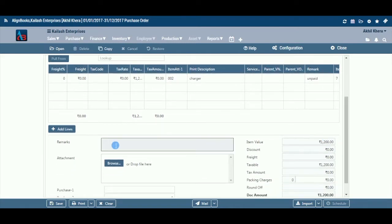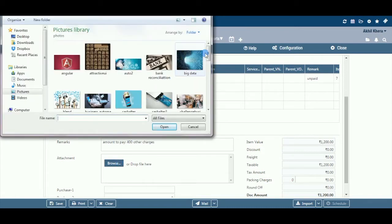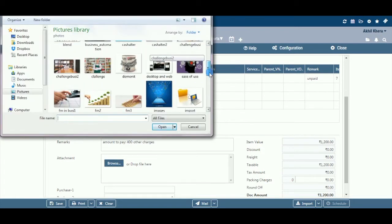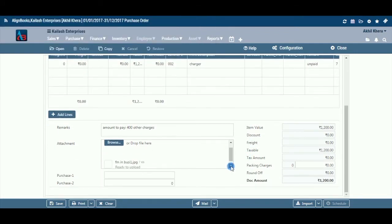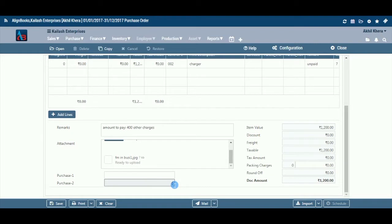Remark: Input any remark pertaining to the document here. Attachment: Here you may upload any supporting documents for future reference — for example, you may scan and attach a copy of the estimate received from the vendor. You can browse to attach the file, and click X to remove the attachment.